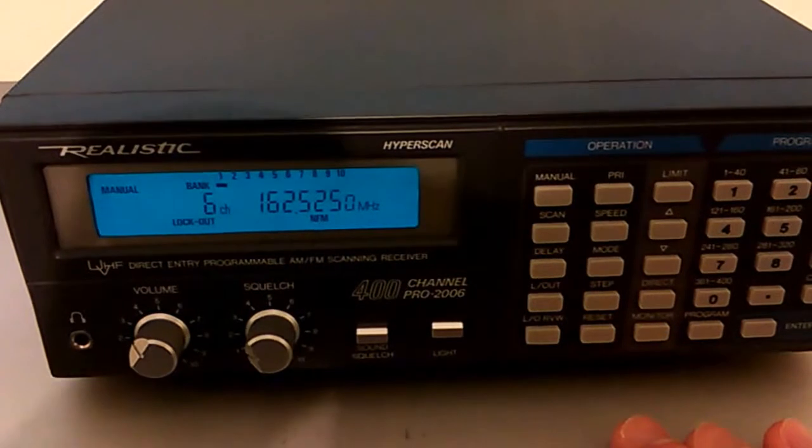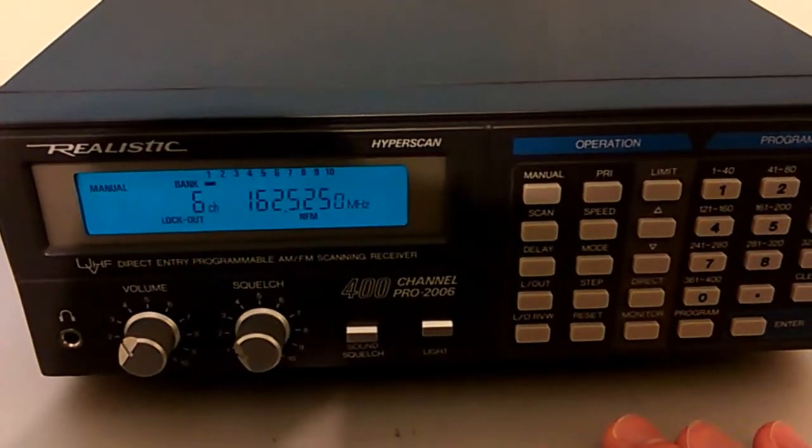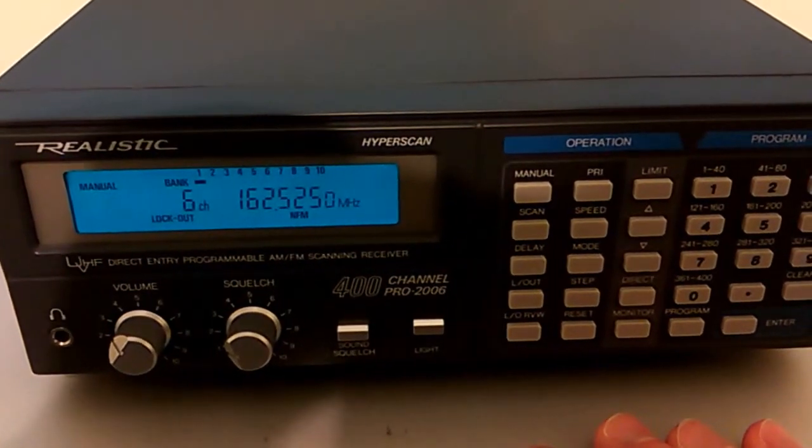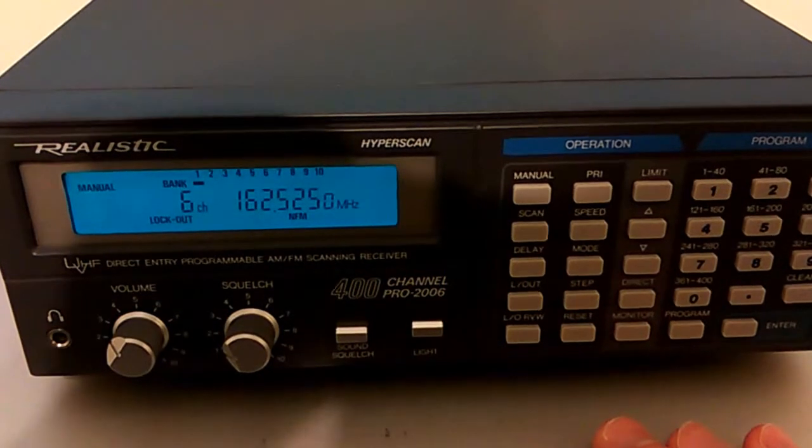Relative humidity 96%. The pressure was 30.33 inches and rising.